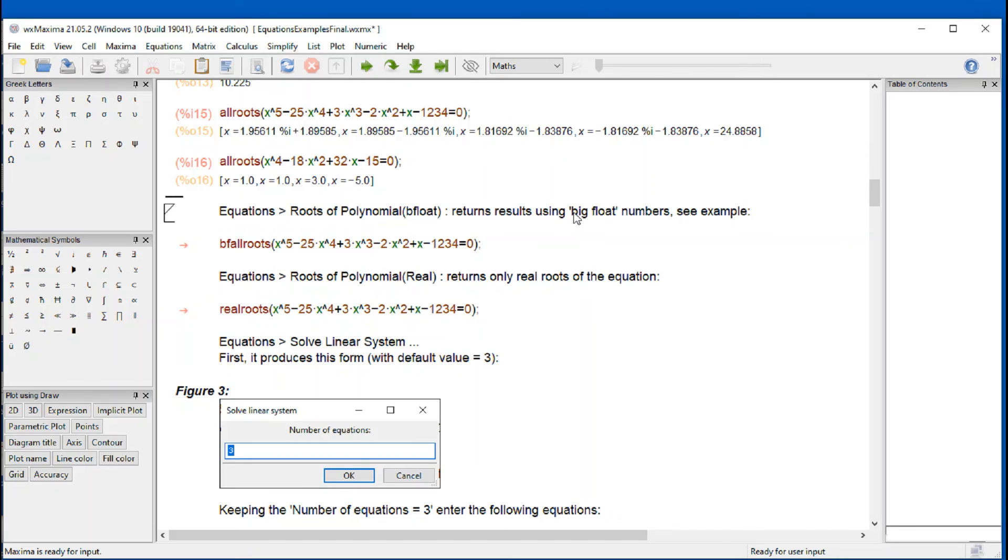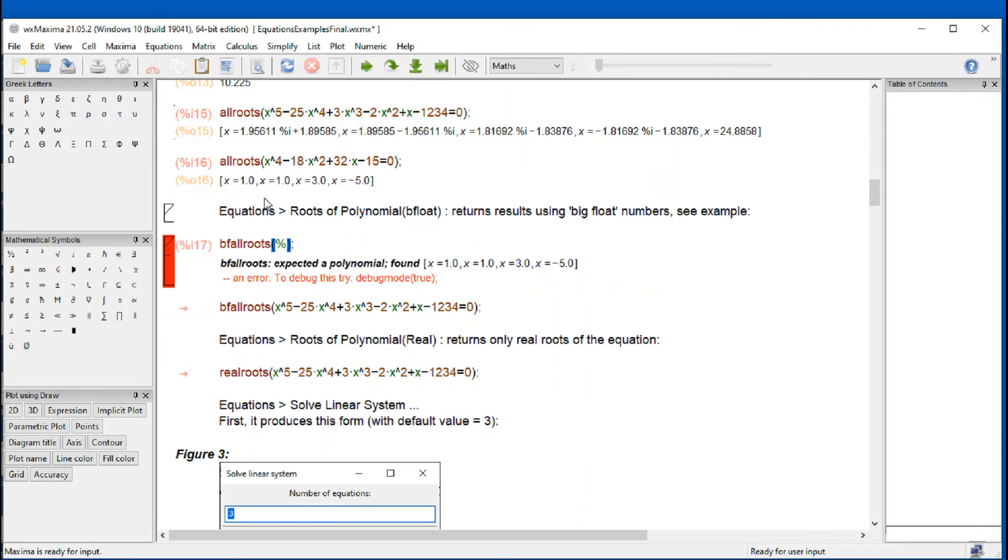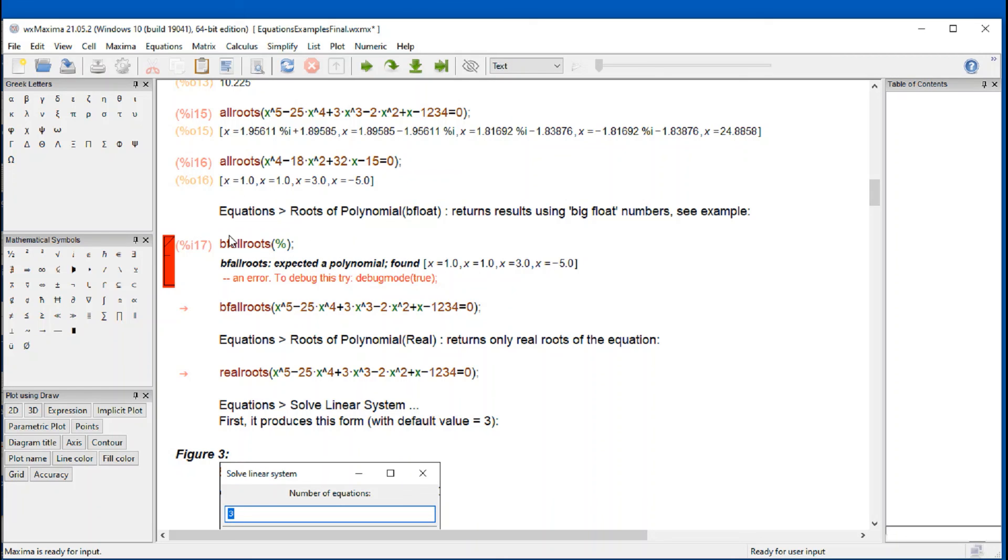Equation roots of polynomial be float. This is something called big float. And so when you do that one equations, roots of polynomial big float, basically, instead of giving you the all roots command, I give you this BF all roots, means big float. And I'm going to delete this one. Big float basically means a big floating point equation.